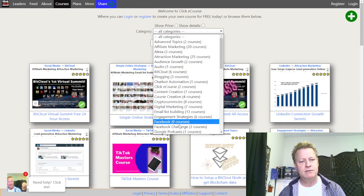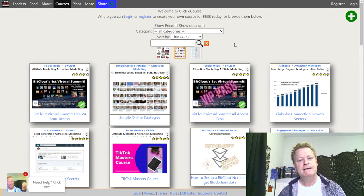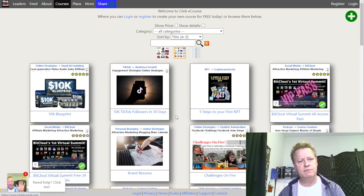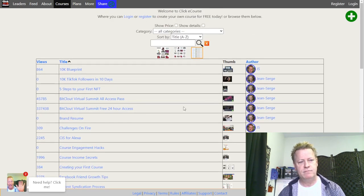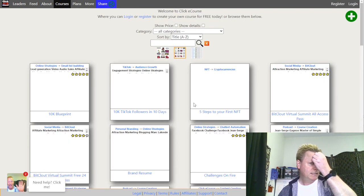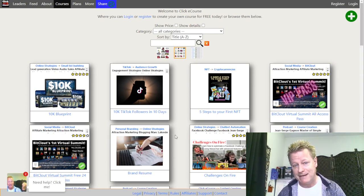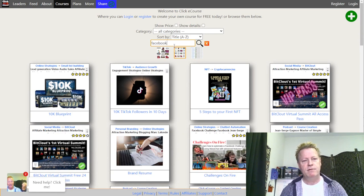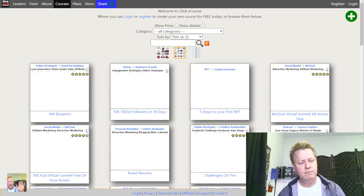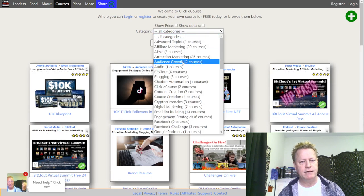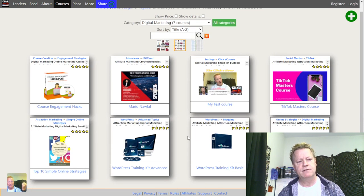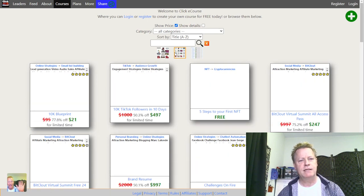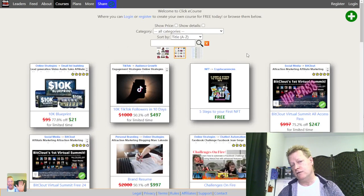If I go to courses, you can see that you can choose categories and sort differently. You can also choose a different view — image only, image with information, or a details list view. Visitors can look at courses different ways, search by keyword like 'Facebook,' filter by category such as audience growth or digital marketing, and view pricing by clicking the price toggle.